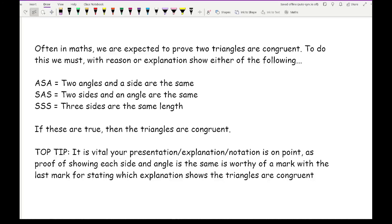In maths we are often expected to prove that two triangles are congruent. This topic is called either congruency or congruent triangles. Congruent triangles focuses specifically on triangles, whereas congruency covers all shapes. To prove congruence you must show, with reasons, one of the following: two angles and a side are the same on both triangles; two sides and an angle are the same on both triangles; or all three sides are the same.